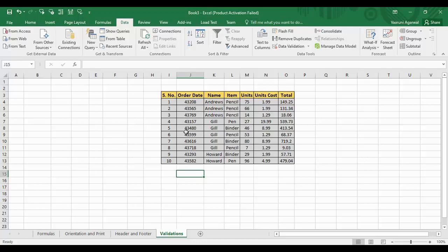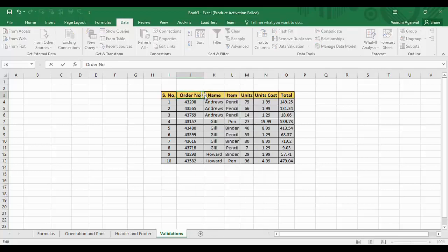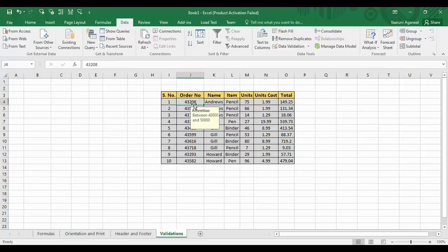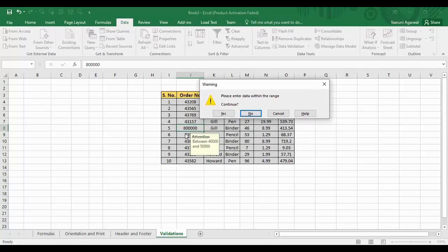So for validating data, you have to provide some checks or rules for that particular data. Here I have this column called 'order number.' As soon as I click on the cell, a message is shown: 'Attention: between 40,000 and 50,000.' This is the data validation I have already applied on this cell. If I double-click and enter something outside that range and try to submit, there is a warning shown: 'please enter data within the range.'